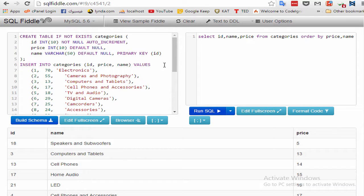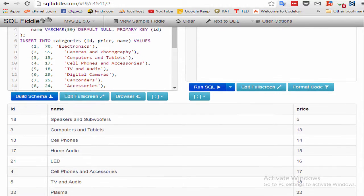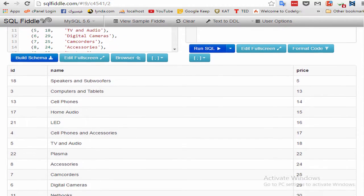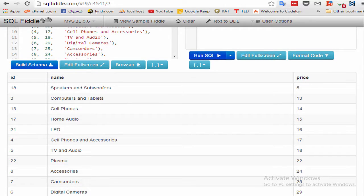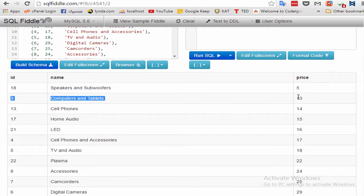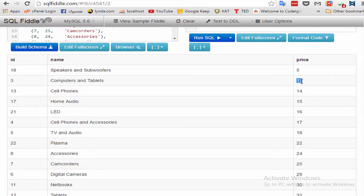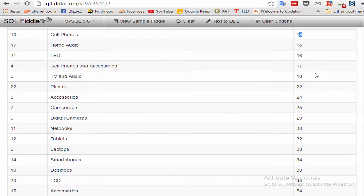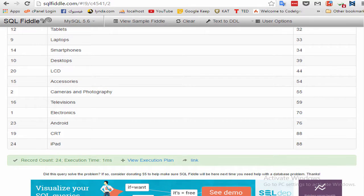As you see, it was sorted by price: 5, 13, 14, 15, 16, 17, and the big number is 88.